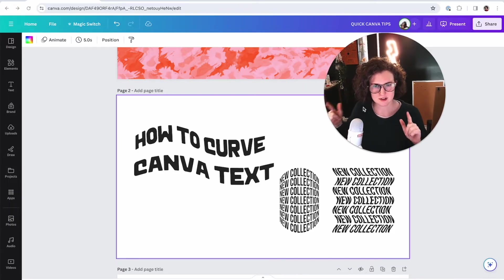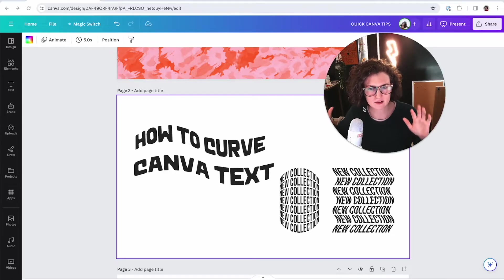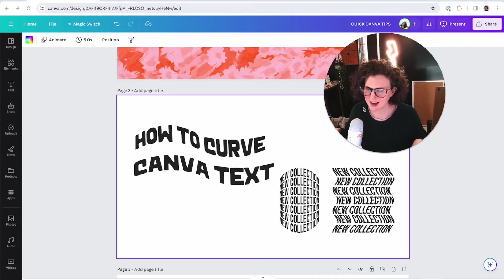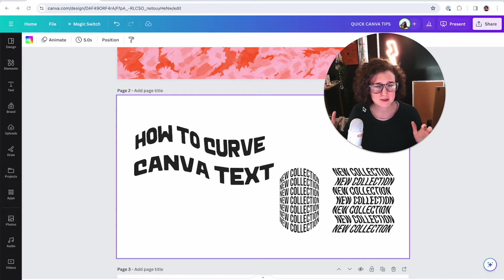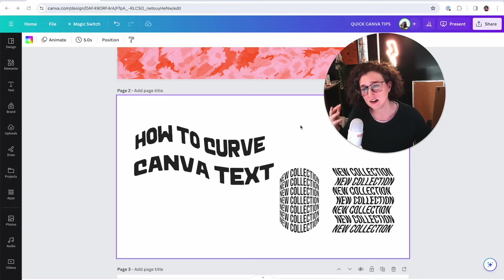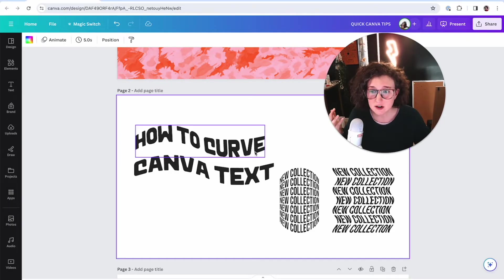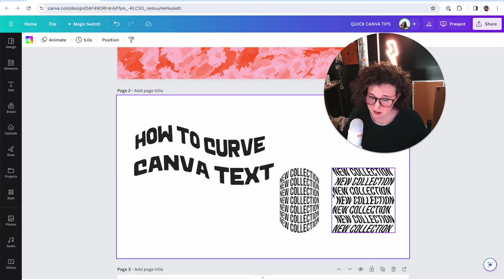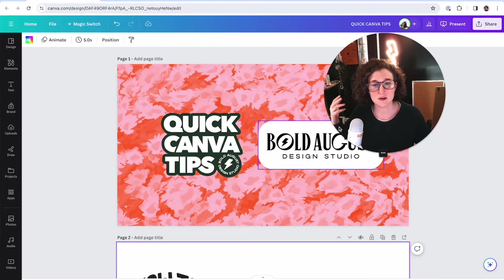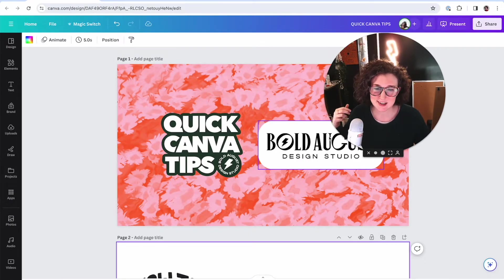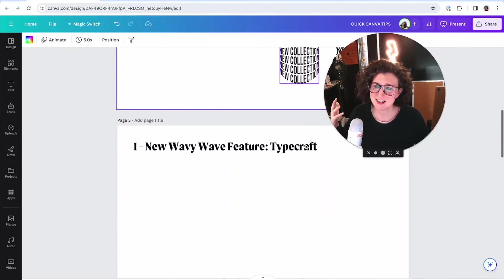Today it's groovy, curvy, wavy Canva text. I'm Olivia and here is a quick Canva tip for you guys today. We are going to get groovy. I've got a couple of methods for you here on curving Canva text. As always, quick Canva tips by my studio, Bold August. I do brand and web design, but let's get into it.